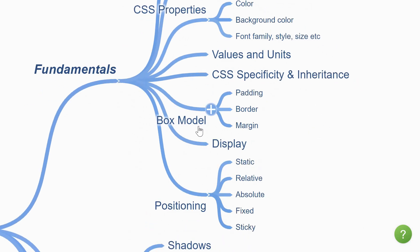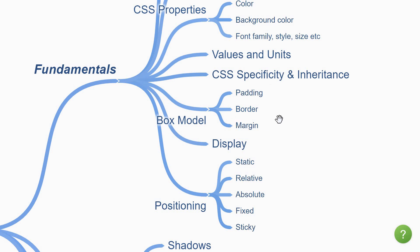The next topic is CSS box model. That is padding, border and margin. Understanding the box model is the key to creating layouts with CSS or aligning items with other items.